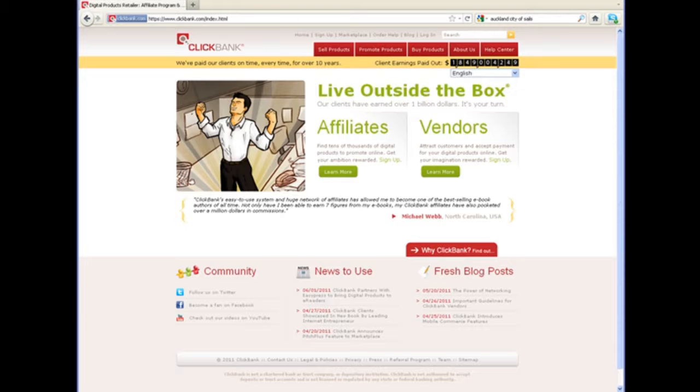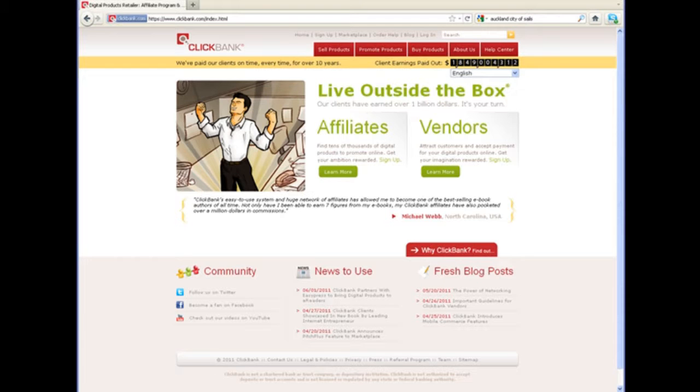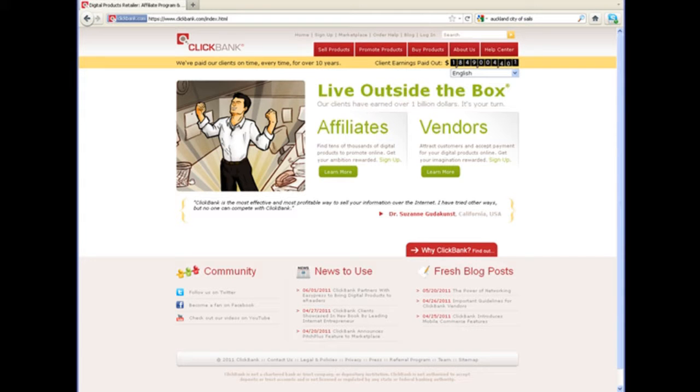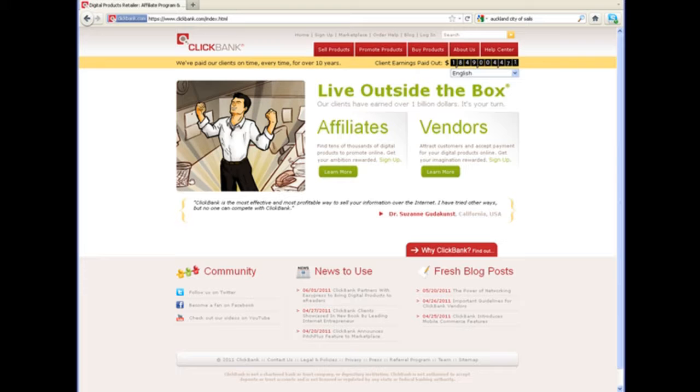Some require an approval process, others will let anybody sign up and promote the products. In this video, we're going to take a look at signing up to the ClickBank affiliate network. Keep in mind the process is similar for all of the networks, other than some of them have a requirement that you show you have a website or some understanding of marketing already in order to be accepted into the network.